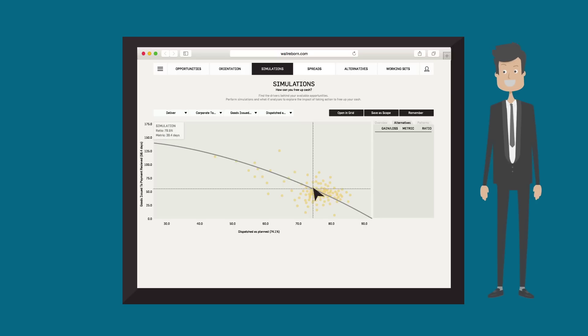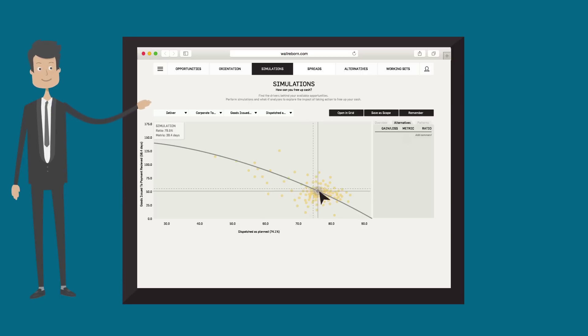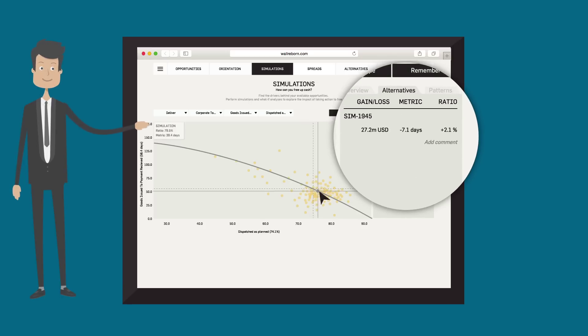Improving this ratio by only 2 percentage points will increase the speed at which customers pay us by more than 7 days and deliver $27 million in working capital.